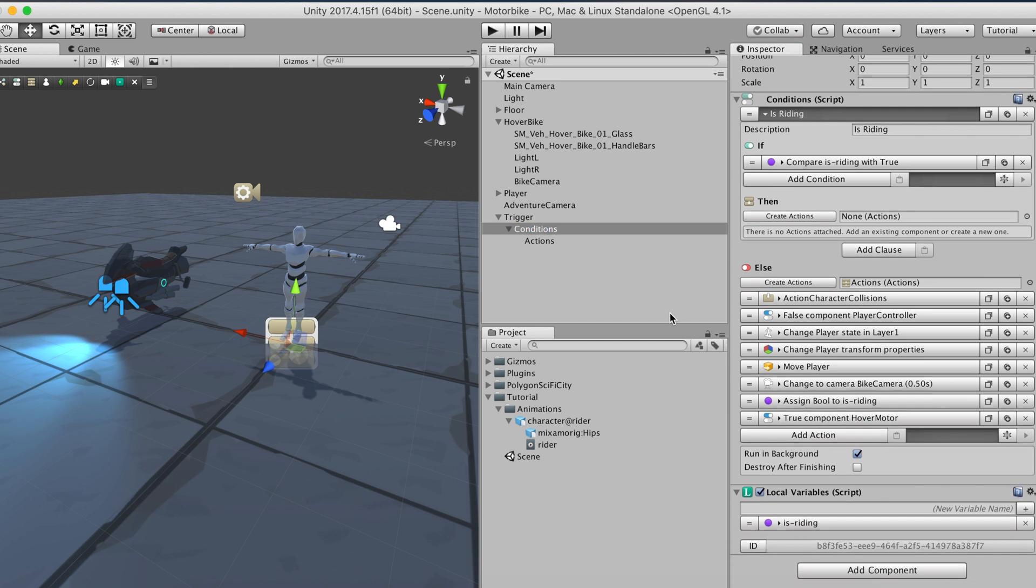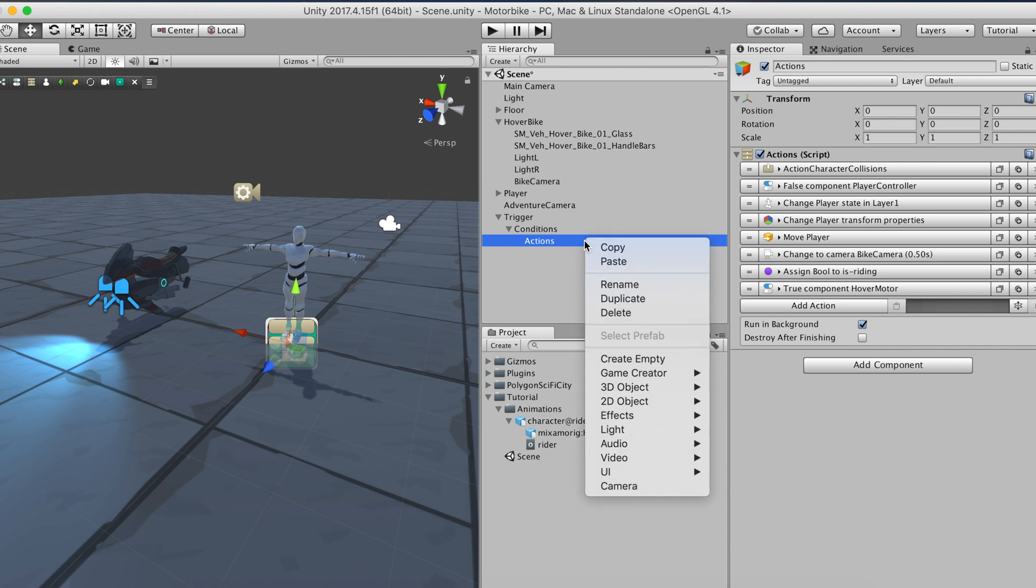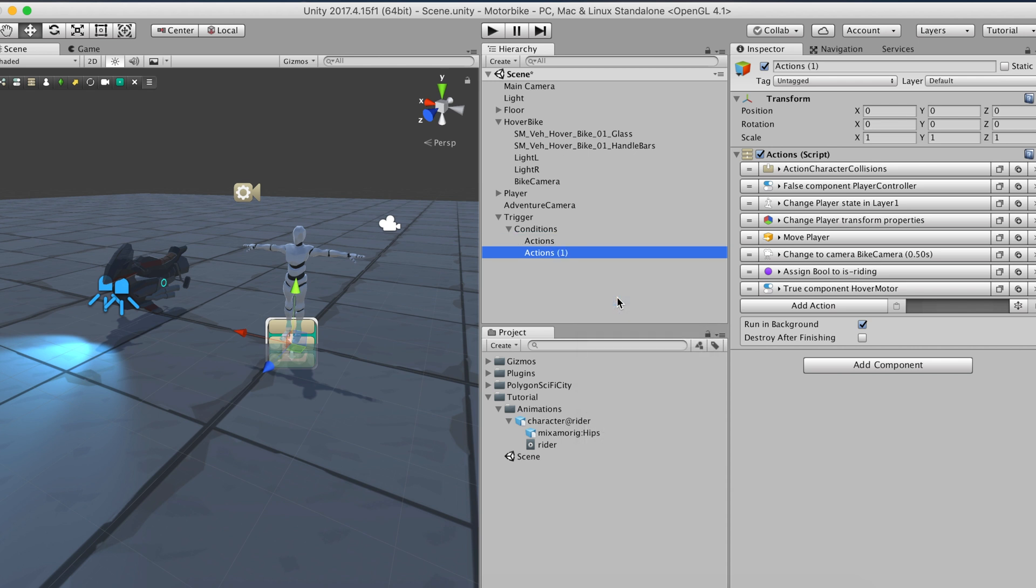There's just one more thing left to do. In order for the player to jump off the vehicle, we need to set the same actions list as before but inverting the order. We can do that by duplicating the actions and reordering them.